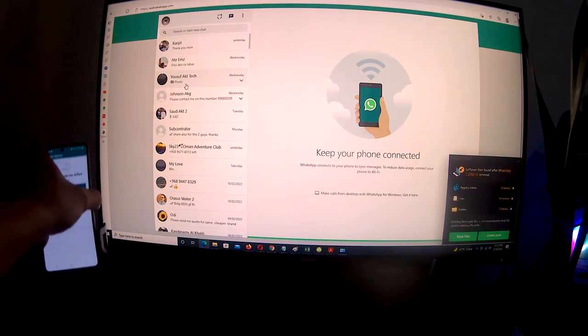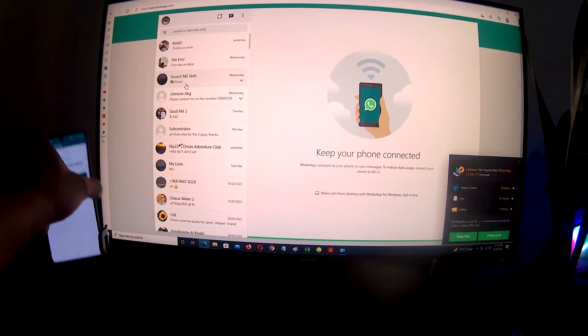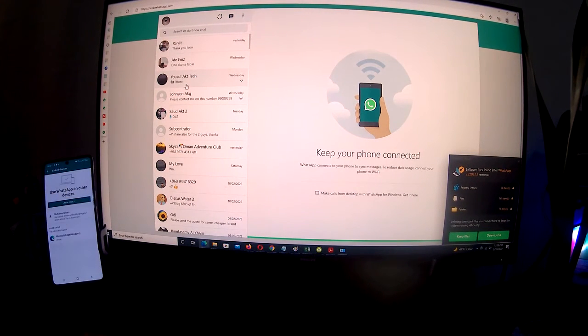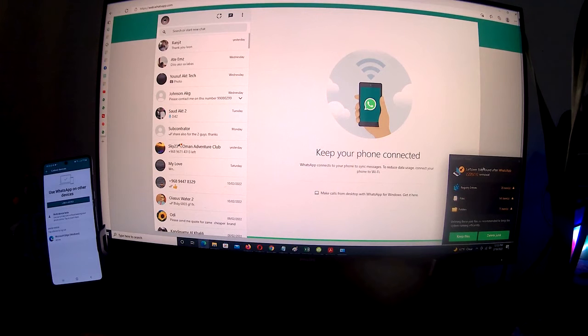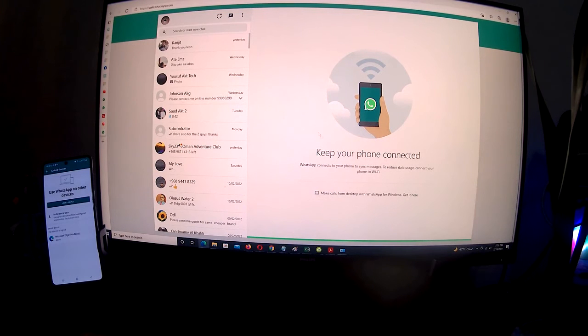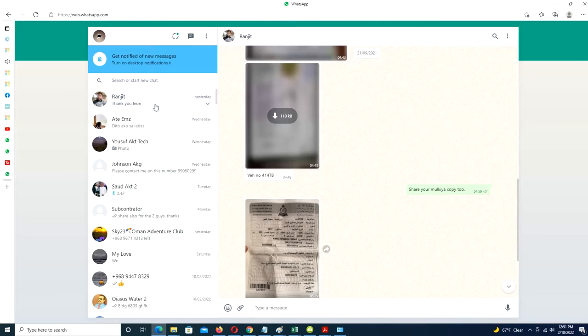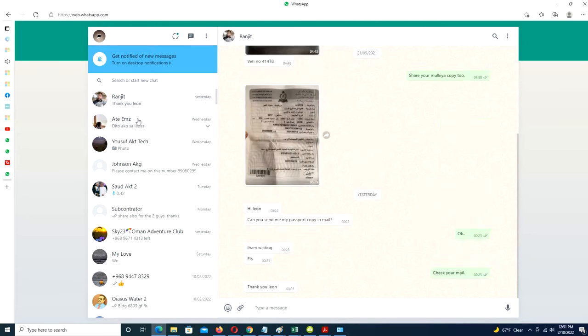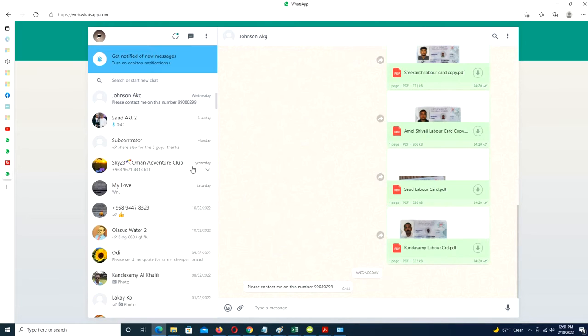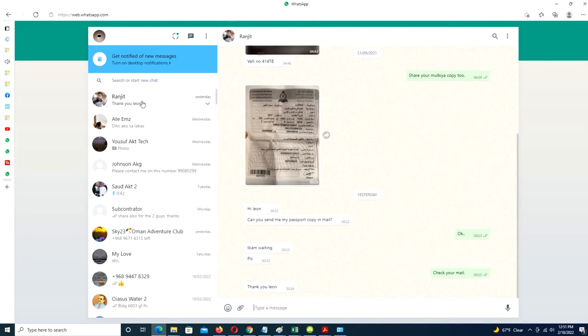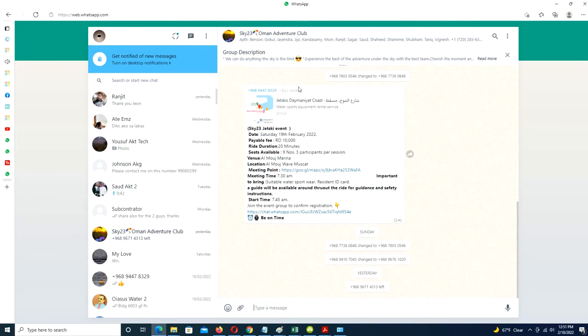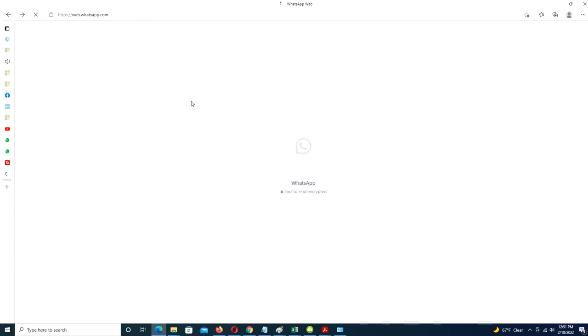Then point your phone camera at the QR code displayed on your PC to link the two. WhatsApp Web will automatically launch in the browser and will remain active until you log out either on your computer or on your phone. You can achieve this on your phone by returning to the Linked Devices screen in settings and tapping on the device, then log out.